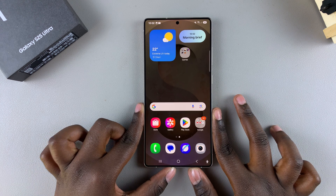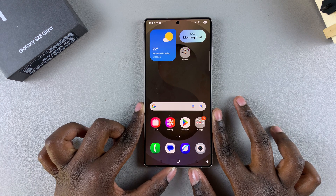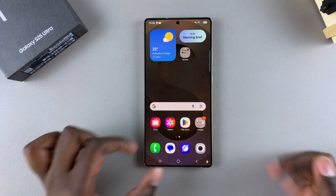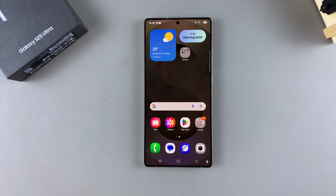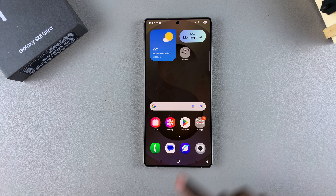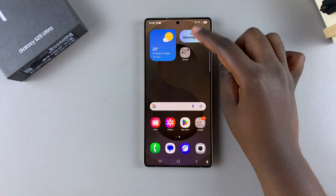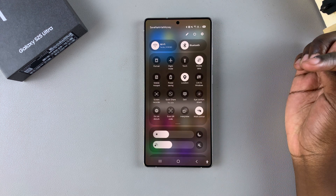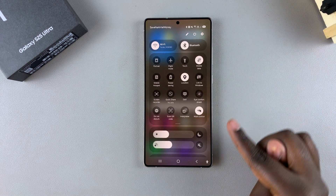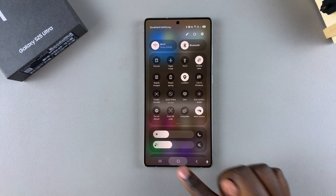In this video you'll learn how to add and remove the wireless debugging shortcut from the quick settings panel on your Samsung Galaxy S25. If you want to have a shortcut in the quick settings panel for wireless debugging, this is what you need to do to add it.